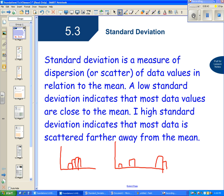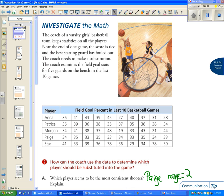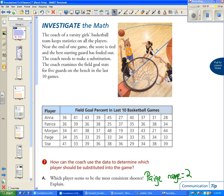So if we look at the investigate the math on page 226, we're dealing with this question. The coach of a varsity girls basketball team keeps statistics on all the players. Near the end of one game, the score is tied and the best starting guard has fouled out.